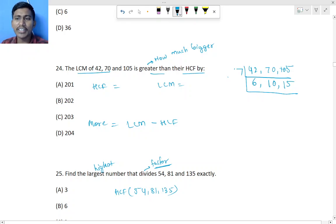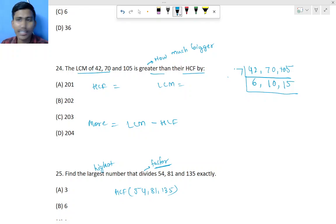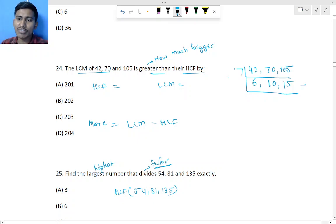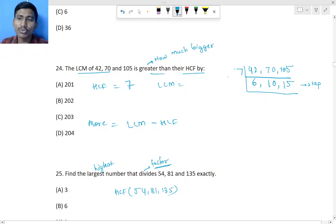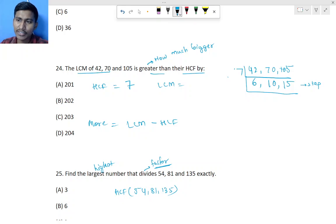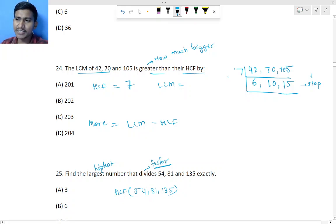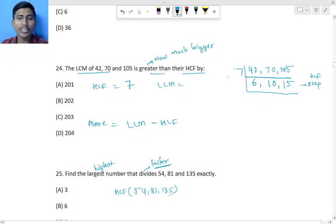After dividing by 7, we get 6, 10, and 15. These do not all share a common table — 10 and 15 come in the 5 table but 6 does not — so we stop here. The HCF is 7. For LCM, we must continue dividing until we reach 1.